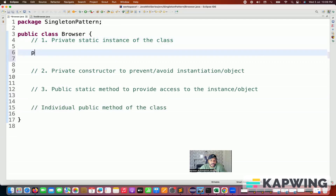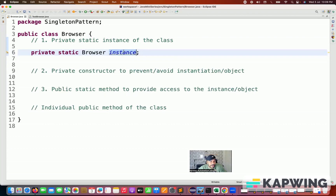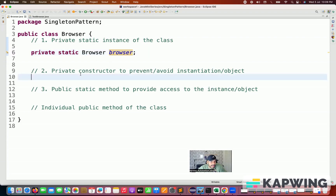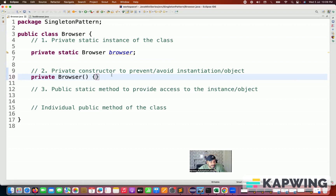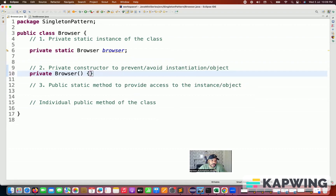First, I'm going to create one private static variable of this particular Browser class. Let's say this is my instance variable — whatever variable name you want, you can create it here. So, for example, a browser variable that I've created. And then we have to create a private constructor also. Let's create the private constructor of this class — the constructor name will remain the same — and we are not going to add anything in this particular private browser constructor. We are making it private so that no one can create the object of this class.